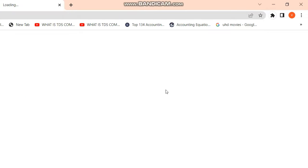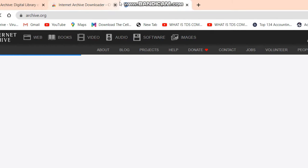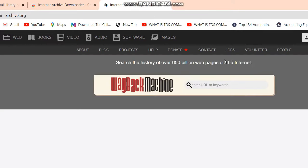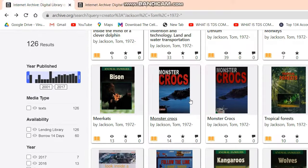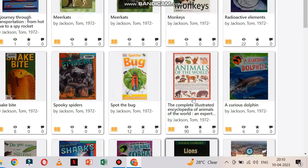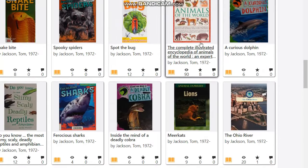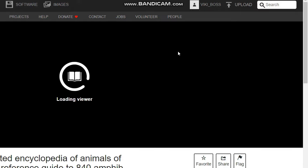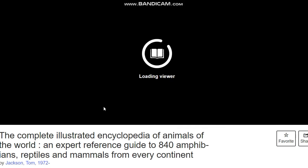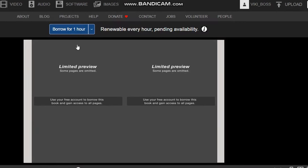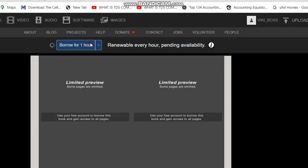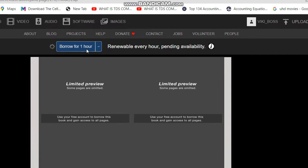As you can see, it is added now, so you can download any ebook from internetarchive.com. I just need to download this particular book. There is no download option visible yet — first of all, I need to borrow it for one hour.